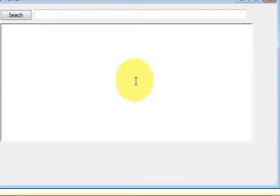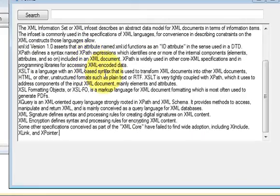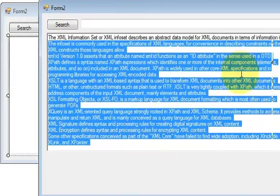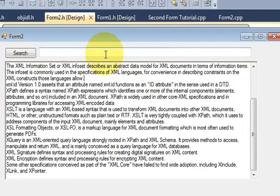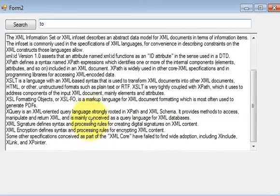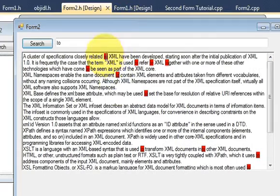Hello guys, welcome to the next video for Visual C++ Windows Form Application. In this video I will show you how to find a word in text and then highlight it. I have some text in this text area and I want to find a word — for example 'two' — in the whole text. I will just press the search button and wherever it is present in the text it will be highlighted.